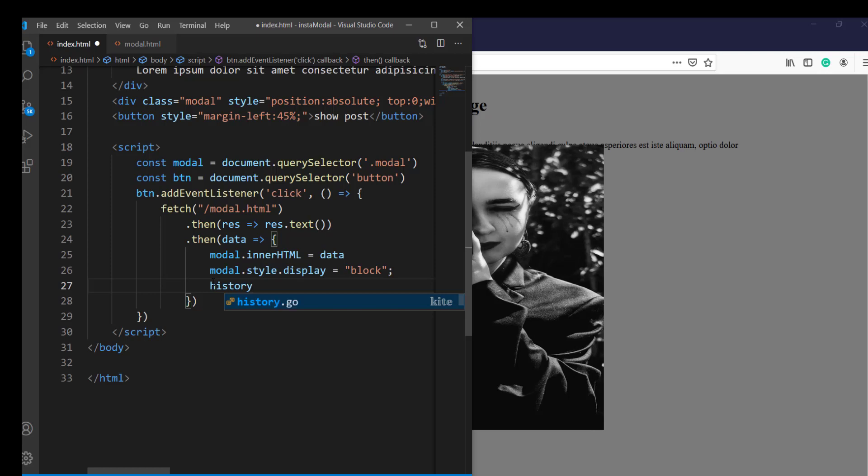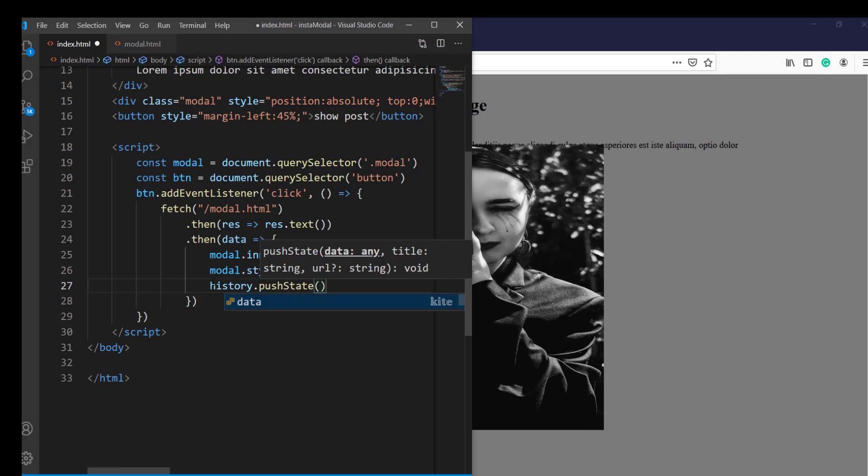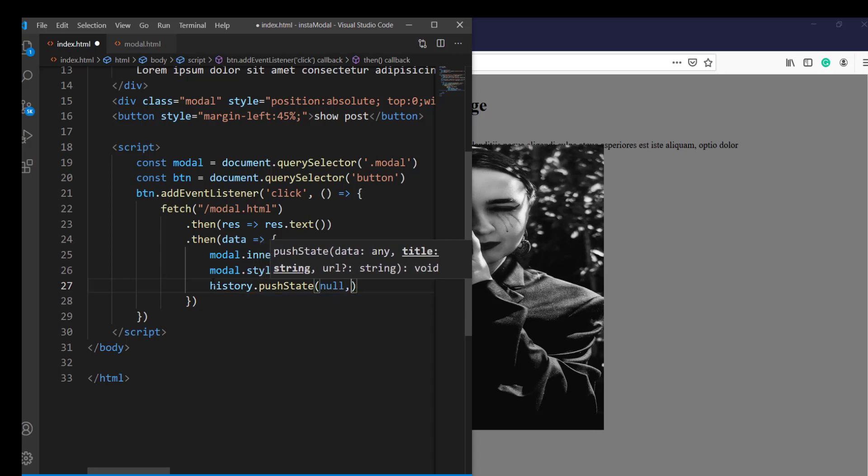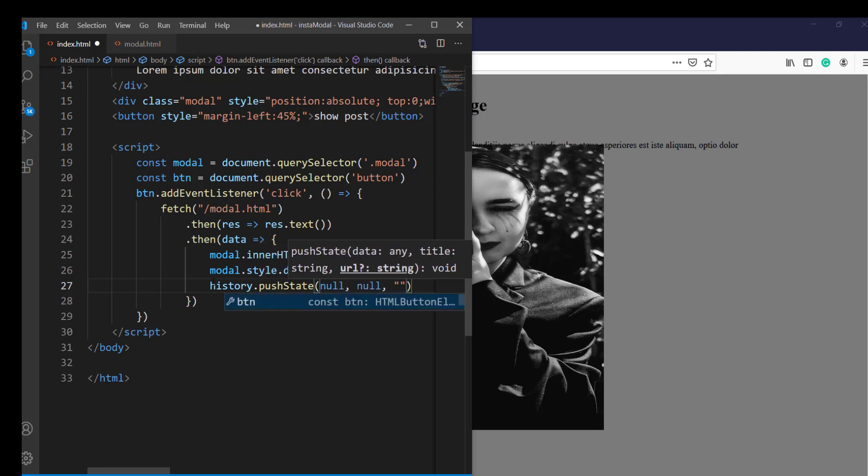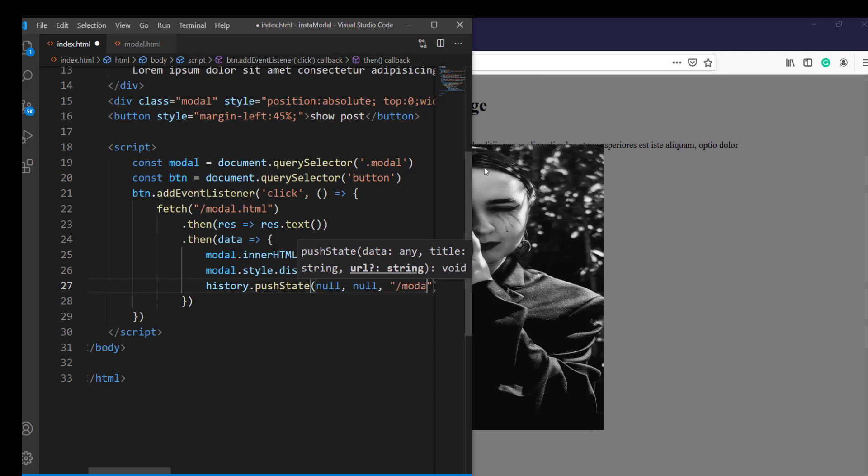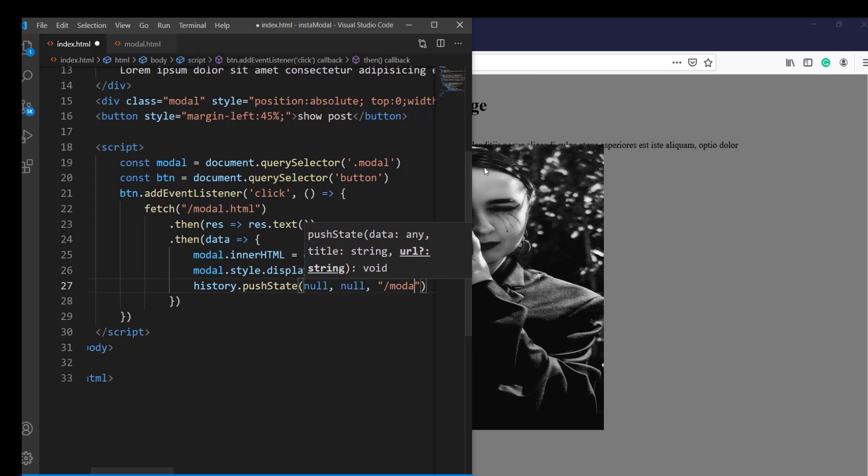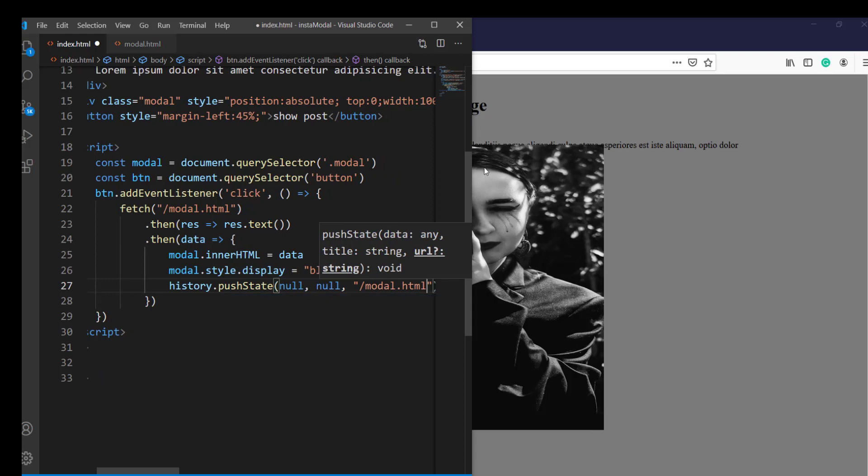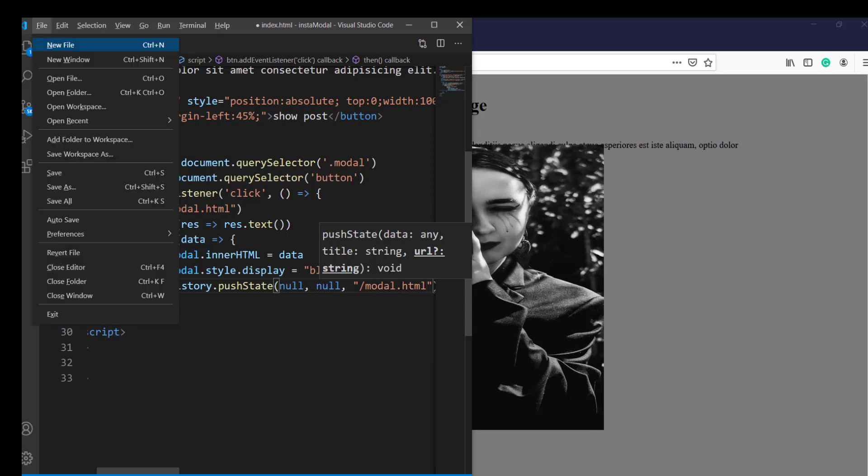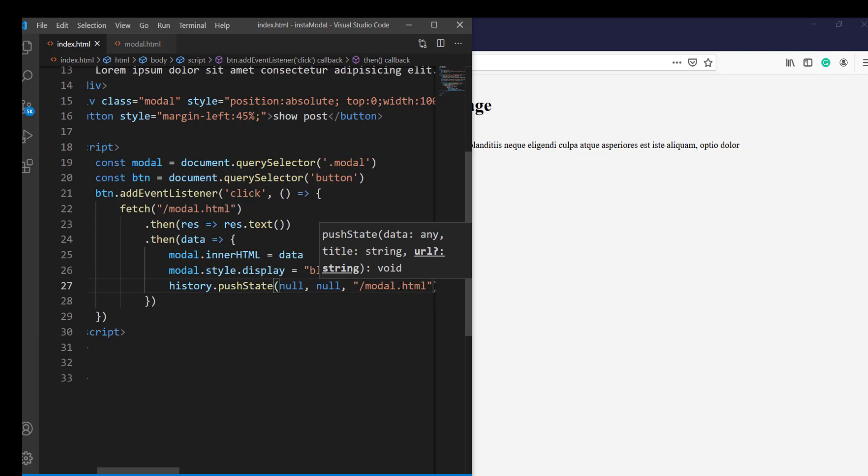So we are going to say history.pushState. And this push state takes three parameters, first two of which are not relevant to us. So I am going to put null over here. So whatever we put over here is going to be displayed in the address bar. So I am going to say model.html. So even if you put anything over here which actually doesn't exist, which isn't even a valid URL, the browser won't check if it's a valid URL or not, it will simply replace your current URL with this URL. So let's give it a go.